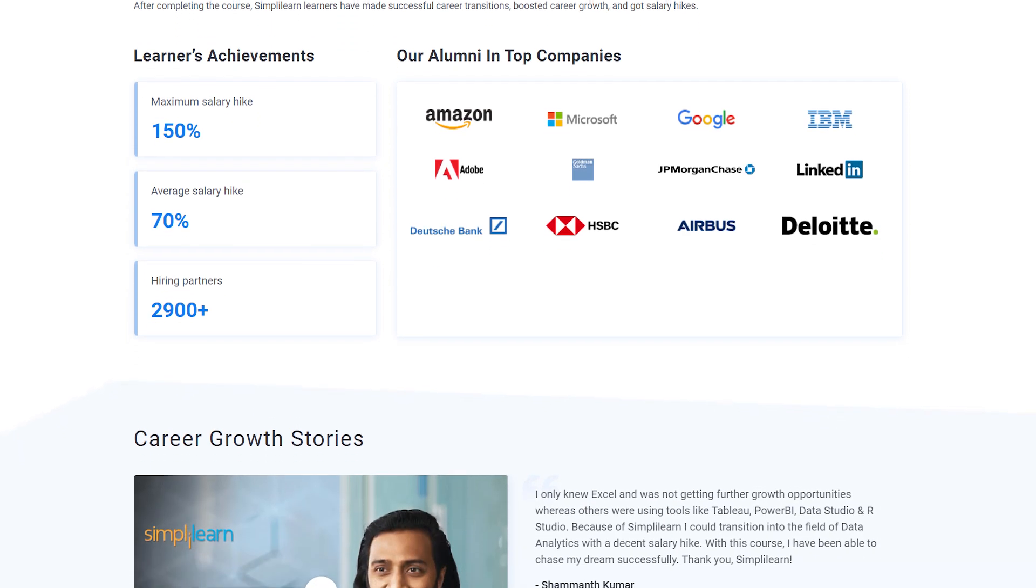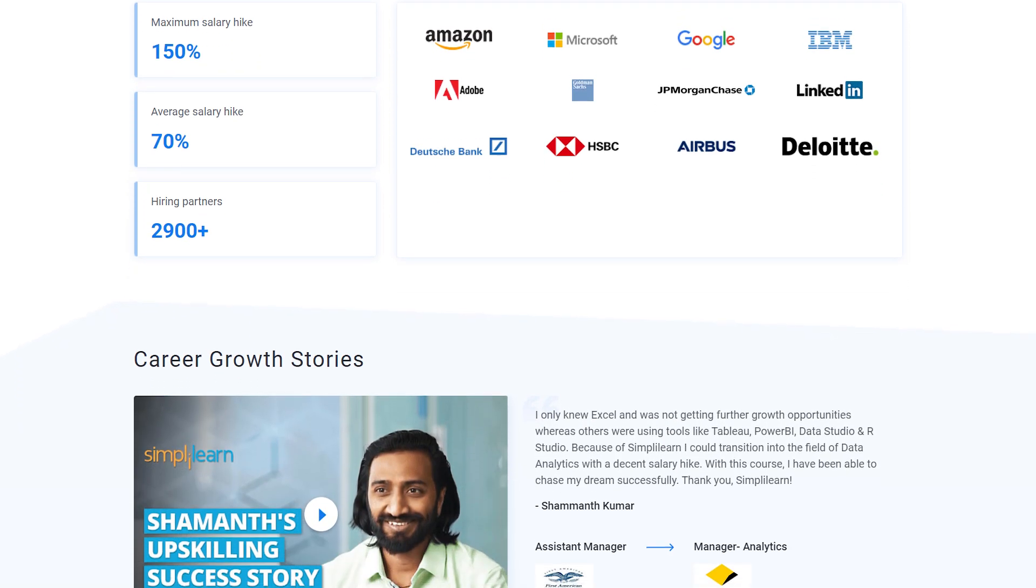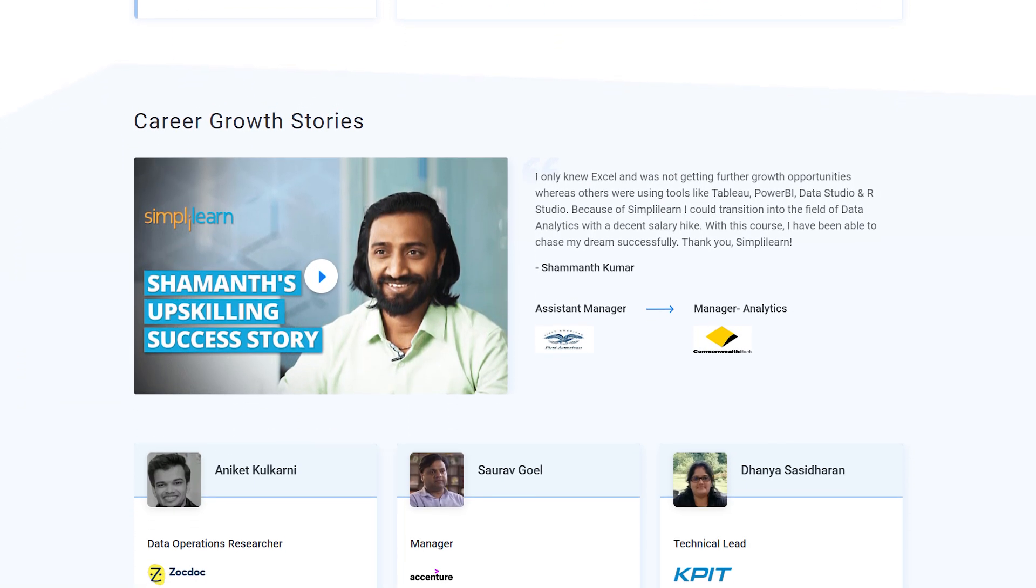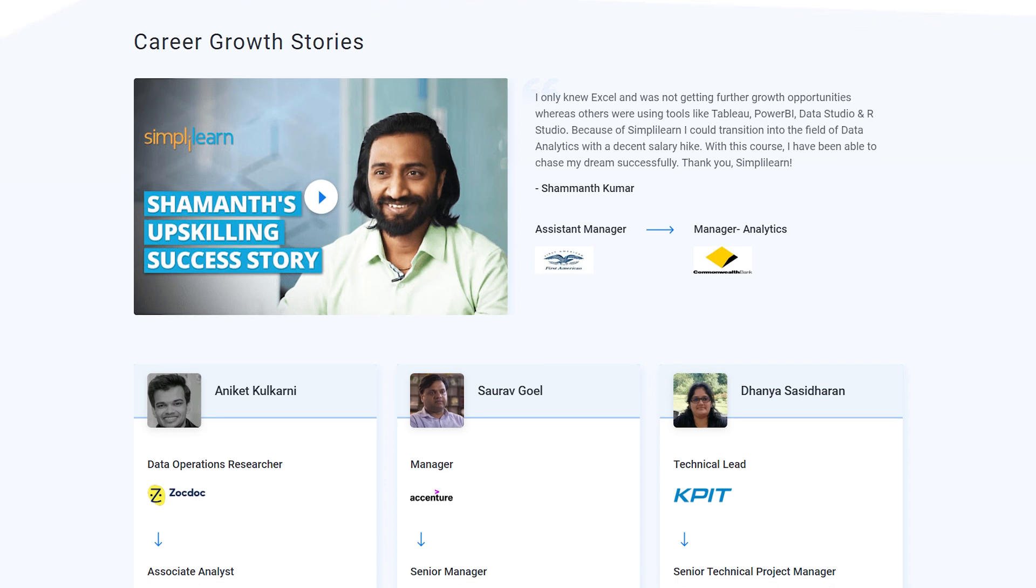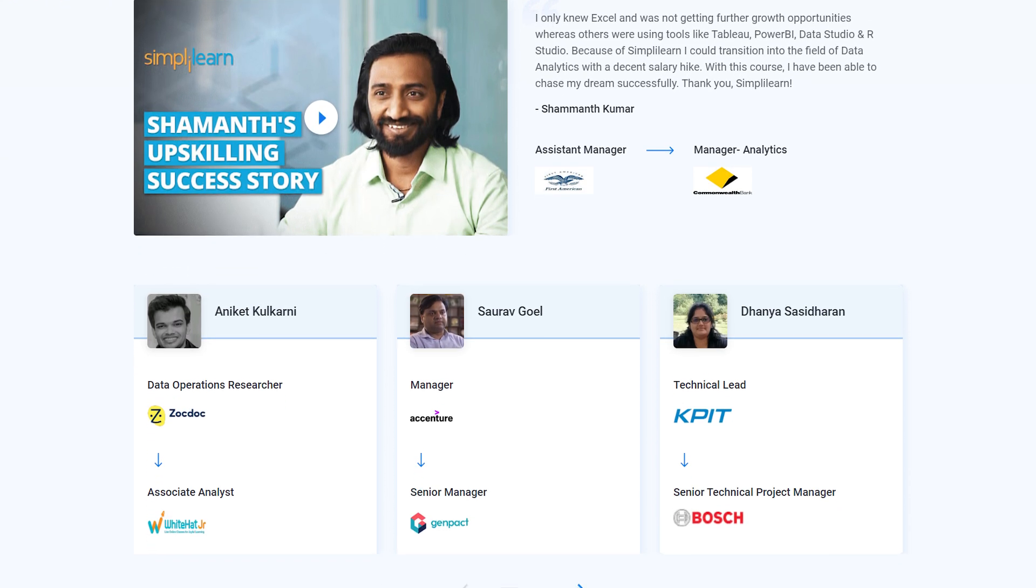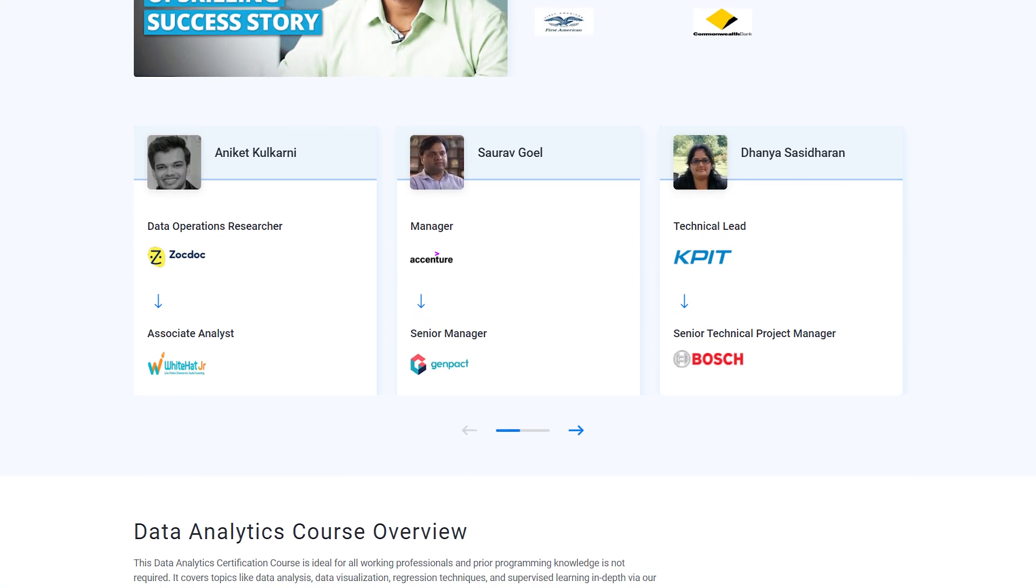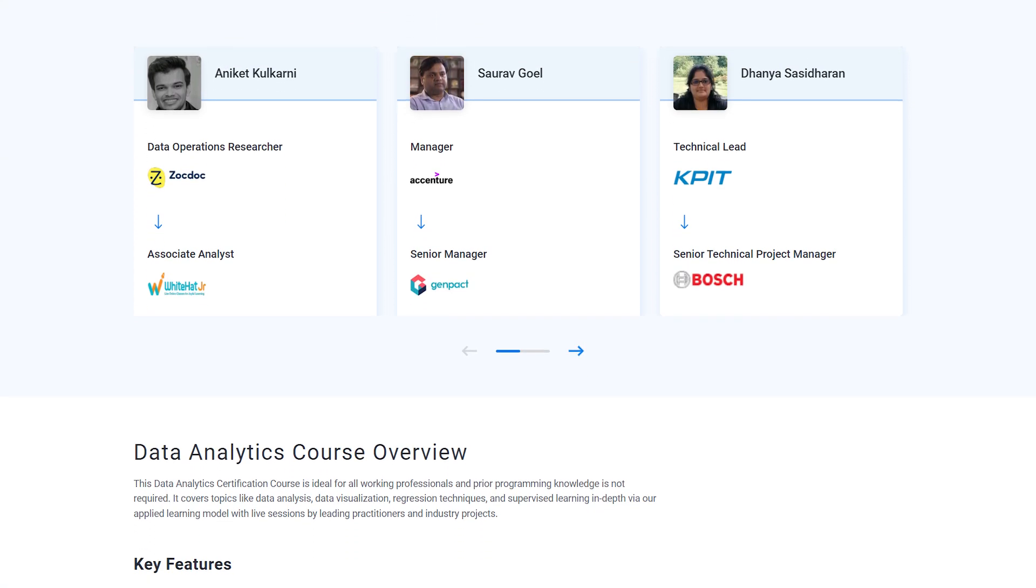Through this program, you will gain knowledge and work-ready expertise in skills like prescriptive and predictive analytics, regression, classification, and over a dozen others. That's not all.